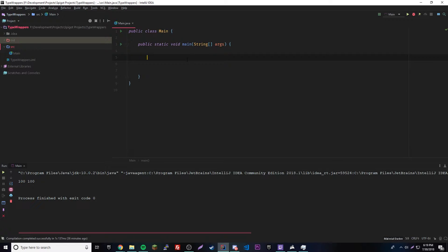So why use this process of autoboxing? Well, it makes our life easier because we don't need to type as much code. Whenever you can be lazy, might as well use it. It also prevents errors.